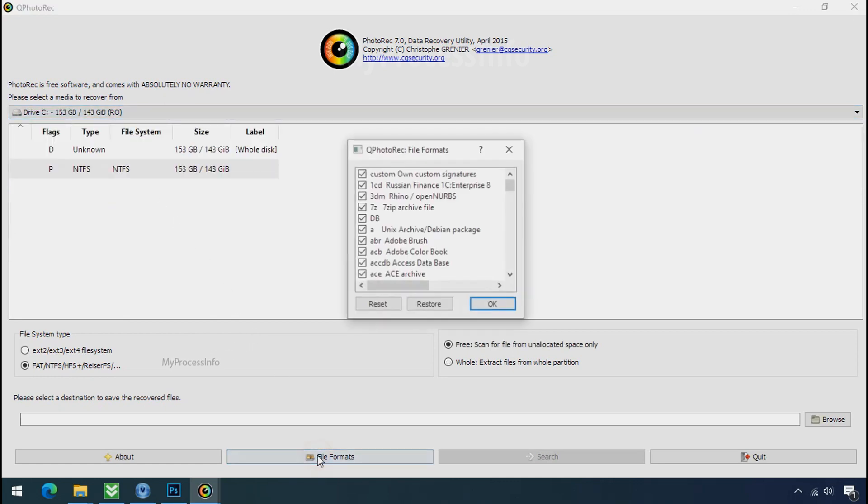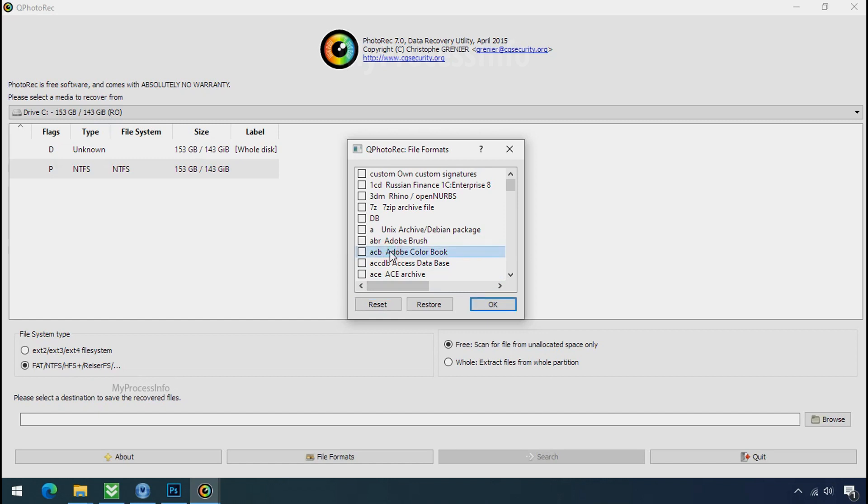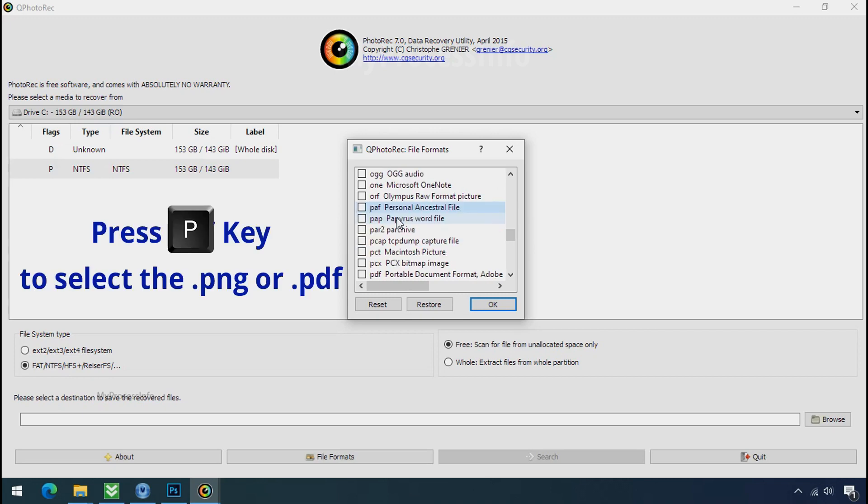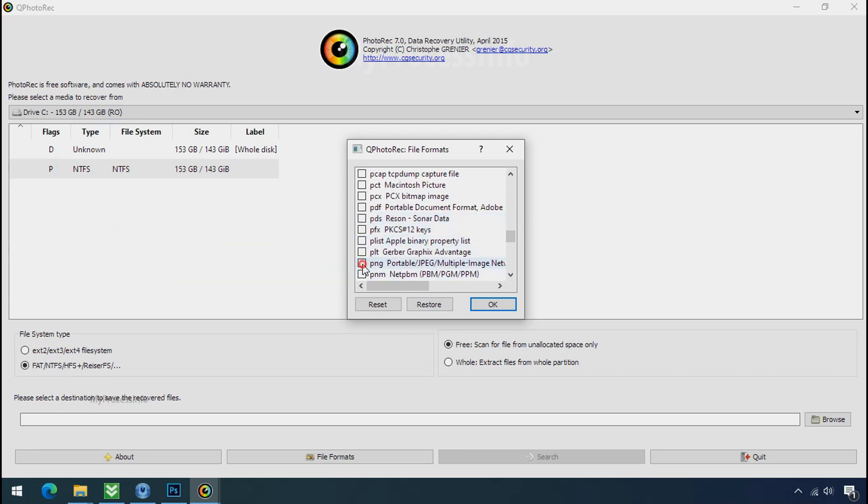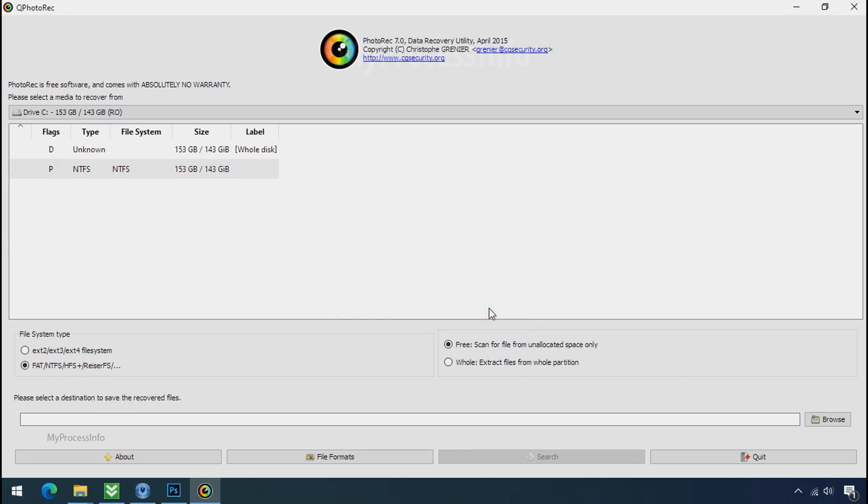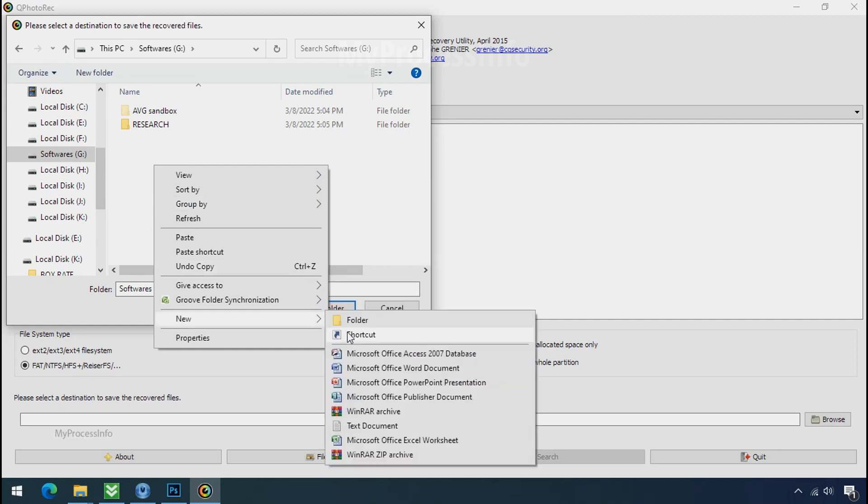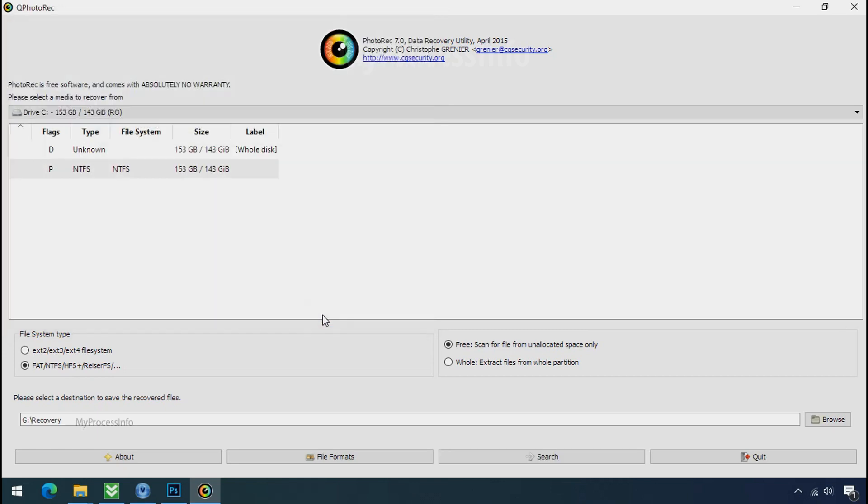Click on file formats, click on reset. Select your desired file such as JPG, DOC, etc. Now press J to select the JPG file, press P to select the PDF file, or you can choose the file format at your need. Click OK. Now click on browse and select or make the folder destination where you want to recover your data, and select the folder. Click on search.